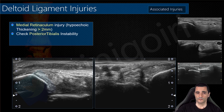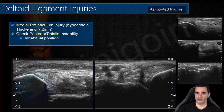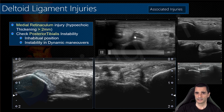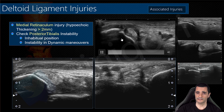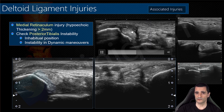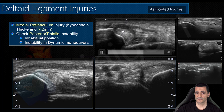It is important when the retinaculum is affected because you must always check for posterior tibialis instability. With dynamic maneuvers, check whether the posterior tibialis is not in its normal location or becomes luxated. This is an example of affection of the retinaculum with a normal posterior tibialis.